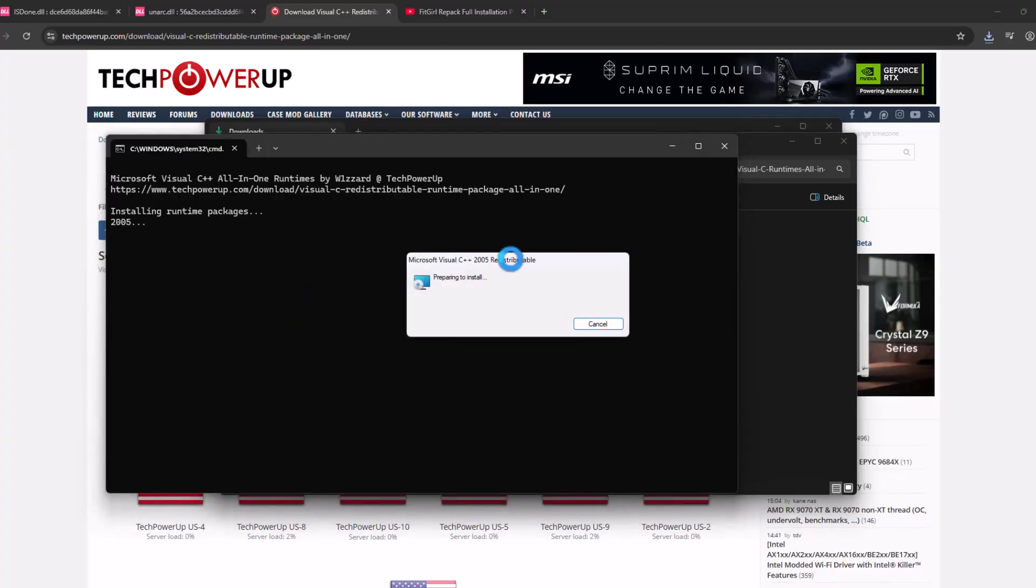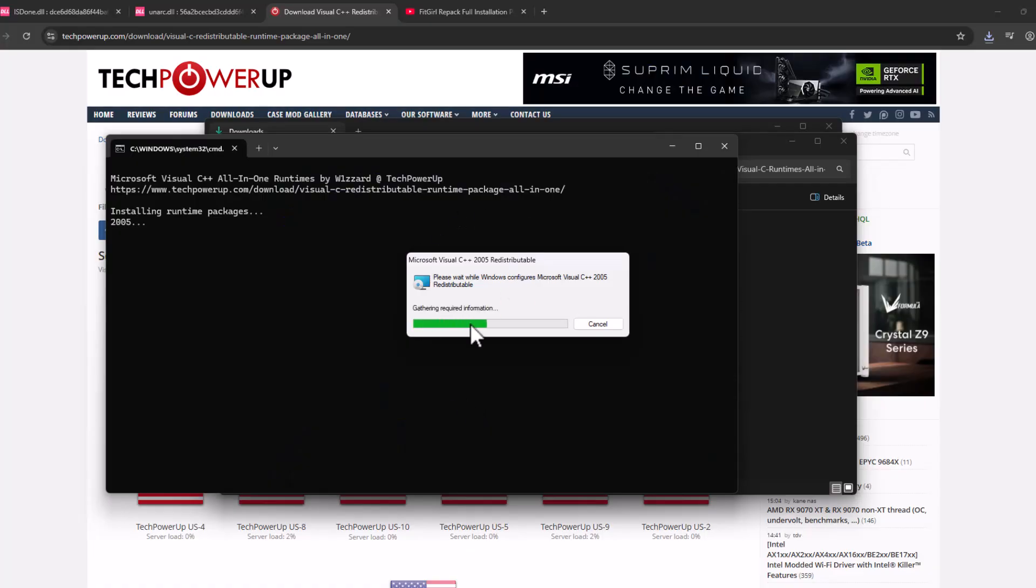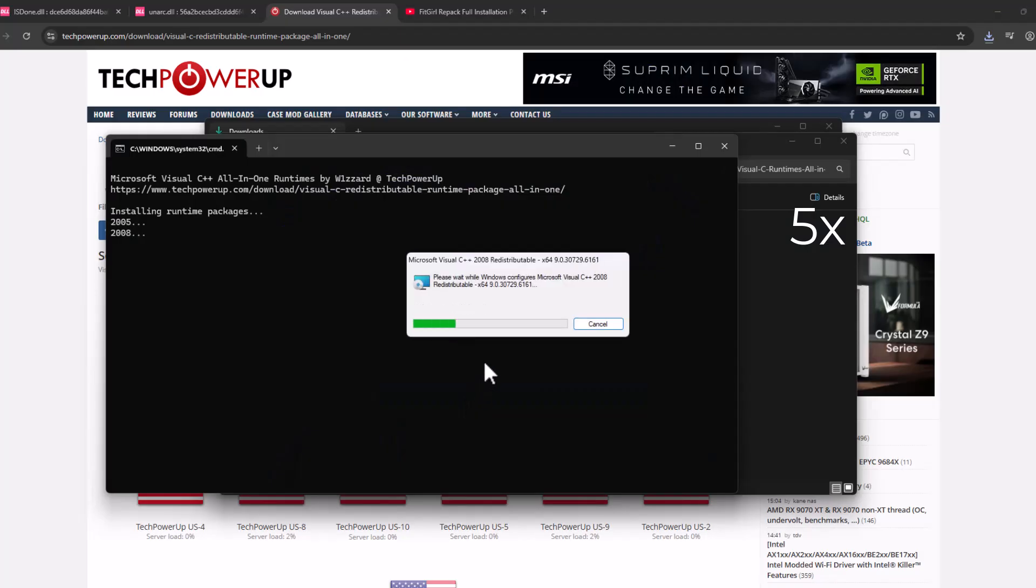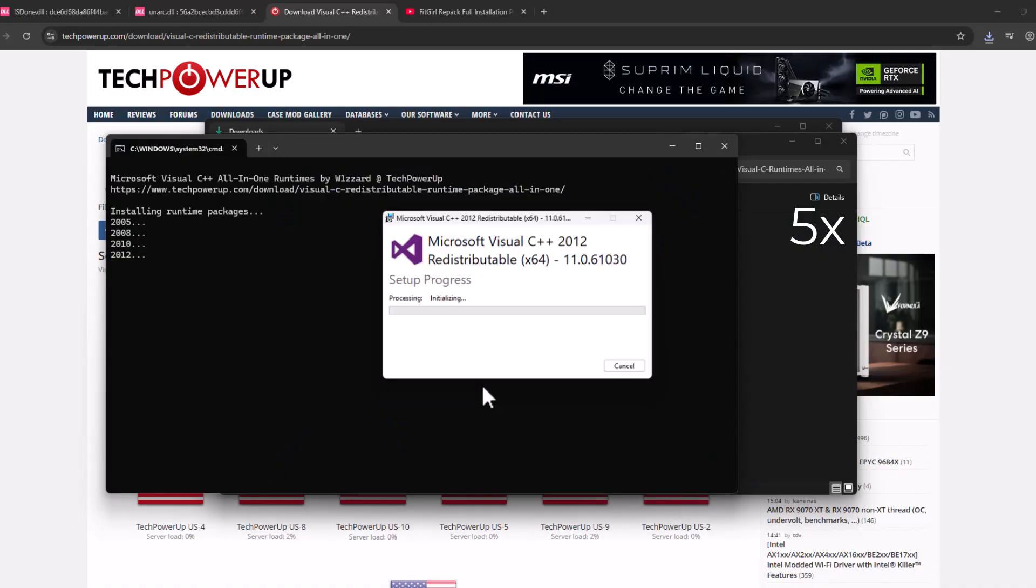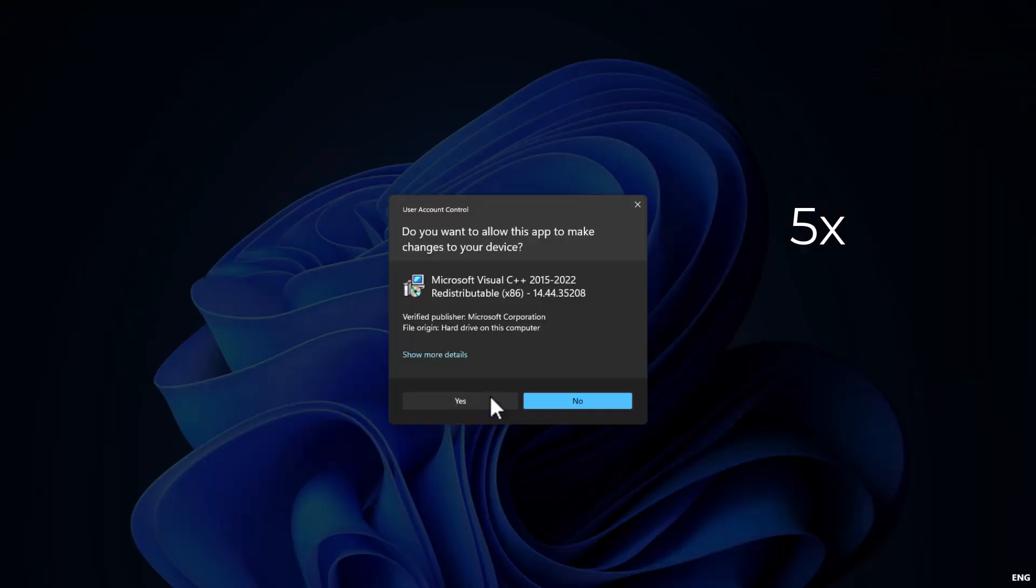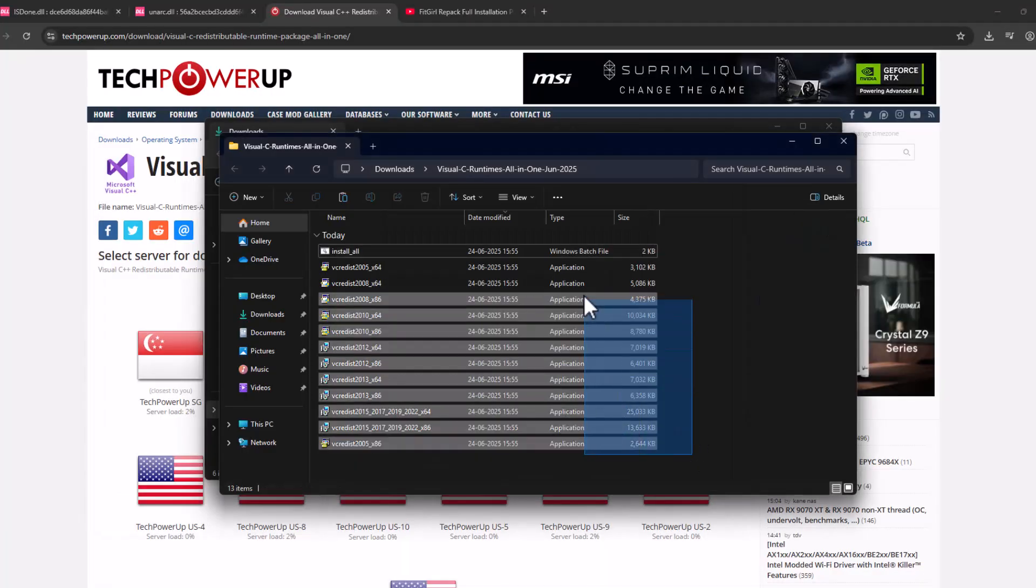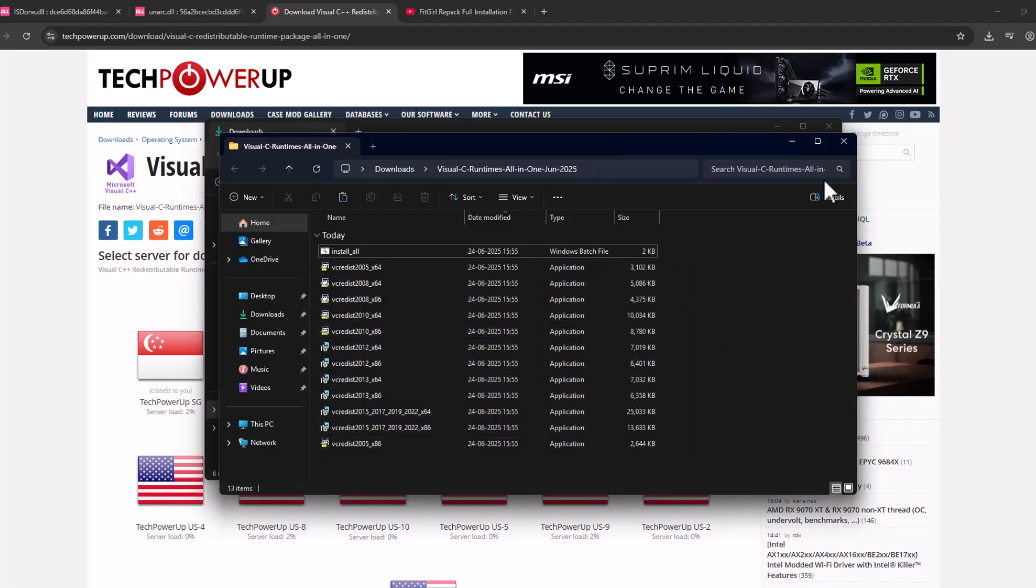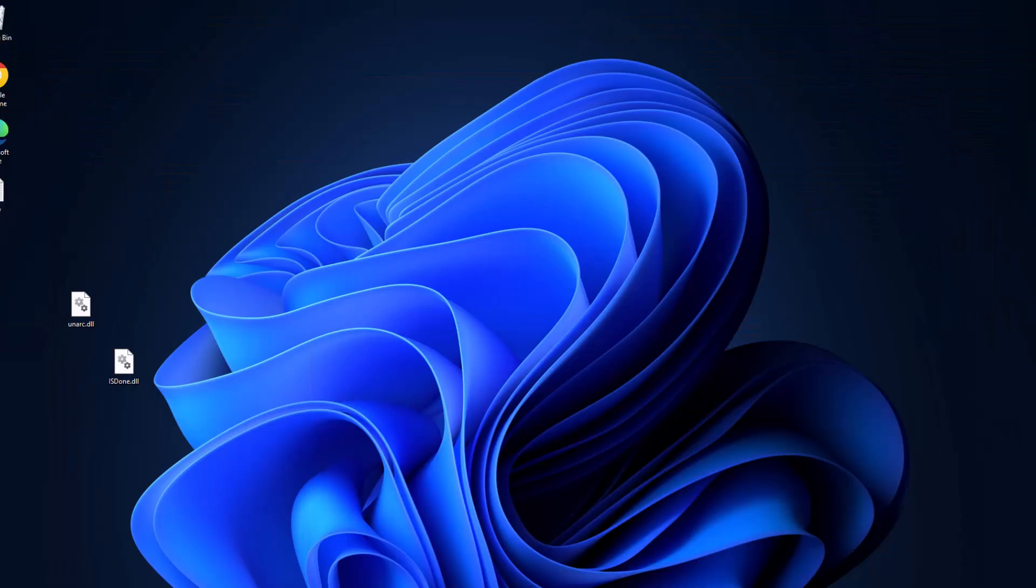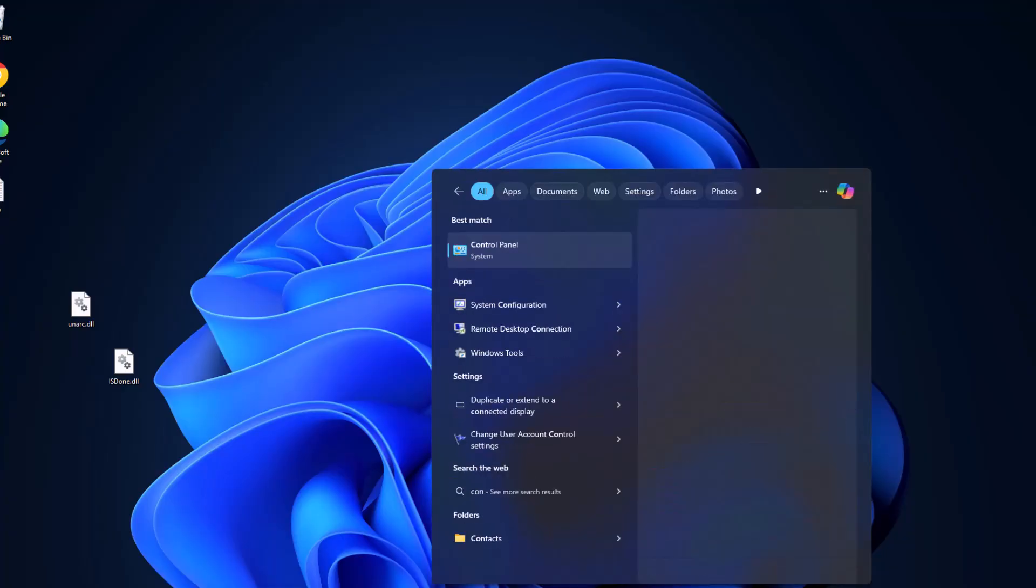This will run all the Visual C++ packages, guys. All you have to do is select the Yes option every time you're asked. Now every Visual C++ has been installed. Just close this.